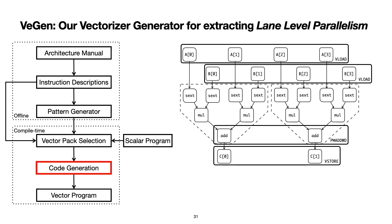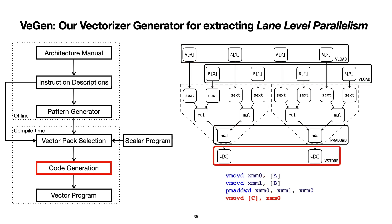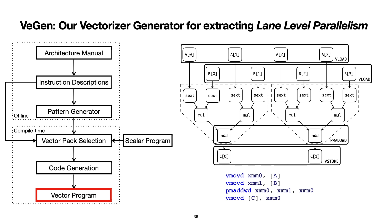After VeGen decides which instructions to pack together, it then lowers the selected vector packs into their corresponding vector instructions according to program dependencies. The actual code generator of VeGen is implemented as an LLVM pass that takes in scalar LLVM IR and emits target-specific vector intrinsics that are essentially thin wrappers around the different assembly instructions. So this is my high-level overview of VeGen.